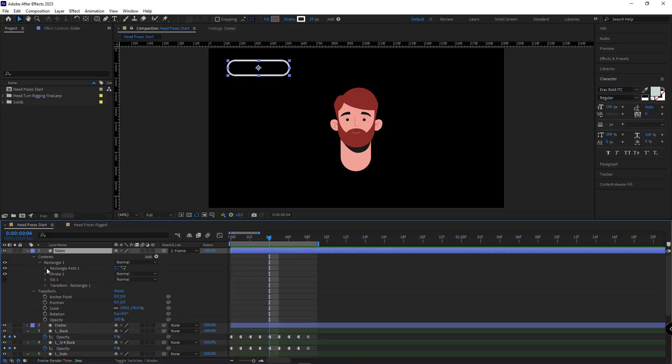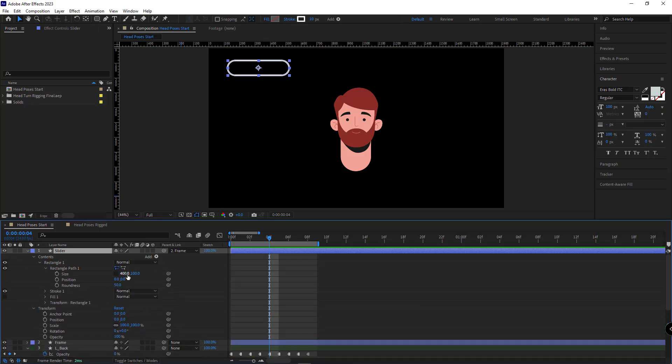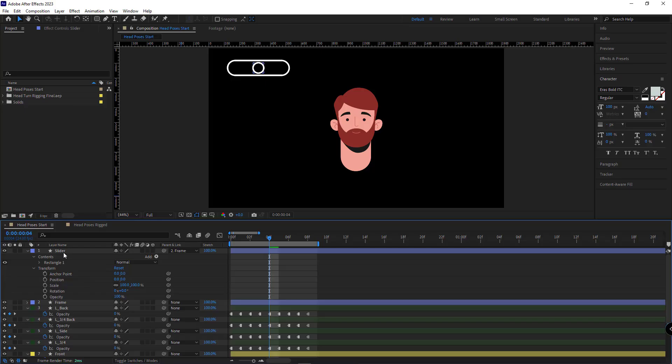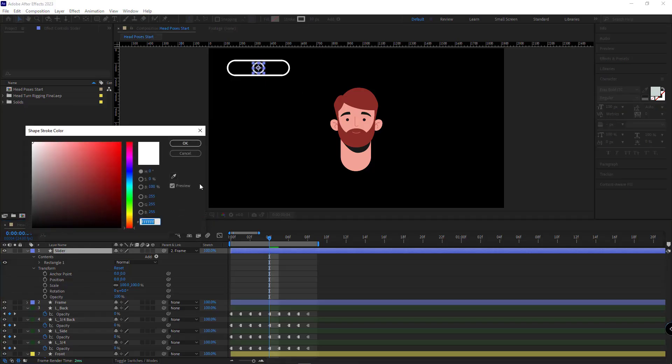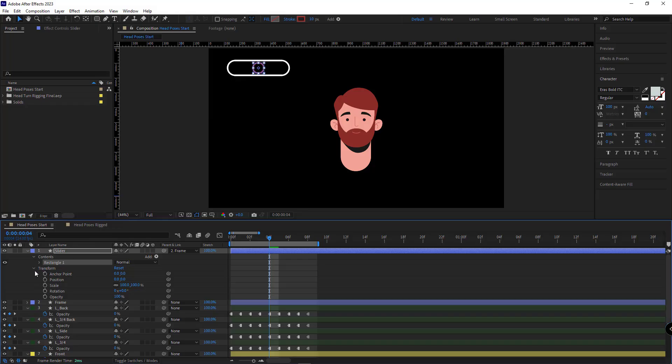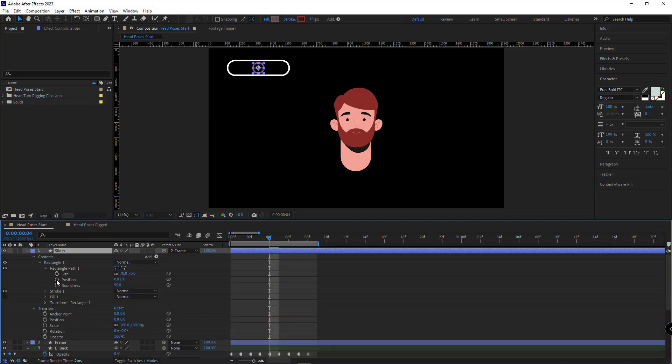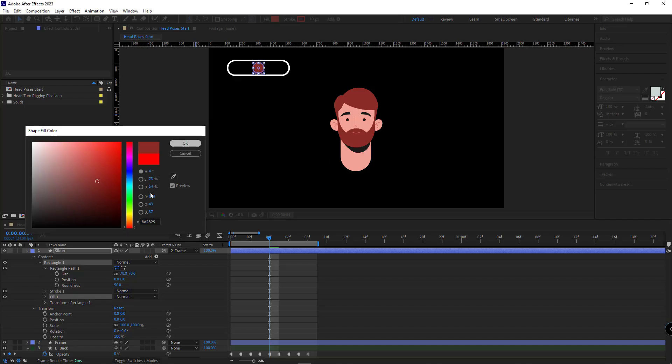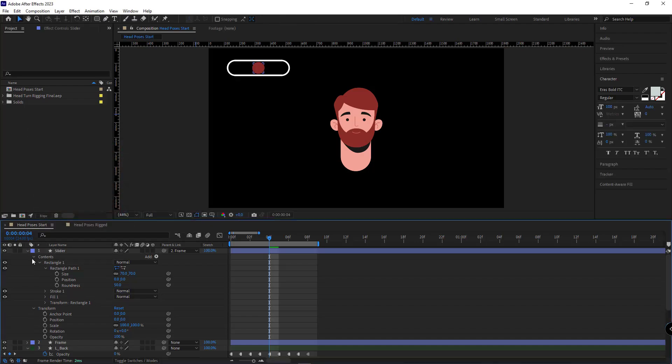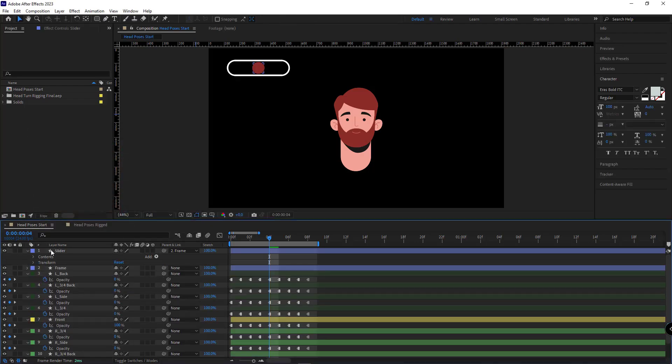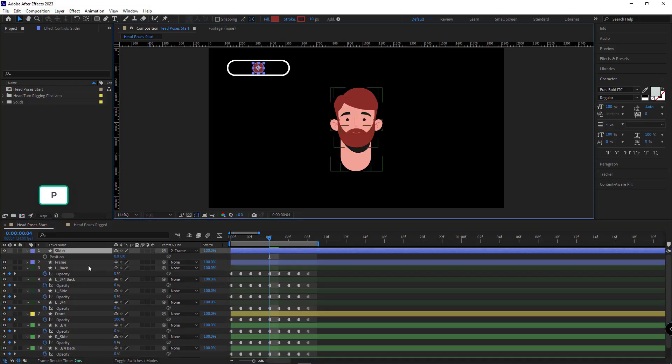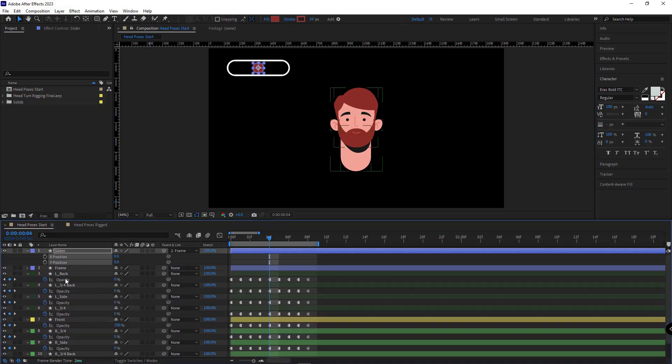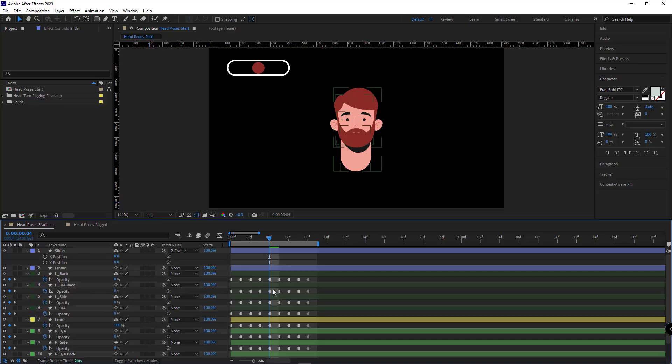Then in the slider, I set its size to 70, so it turns a circle. I change its color to this one. And also for its fill color. I open its position, then I separate it.